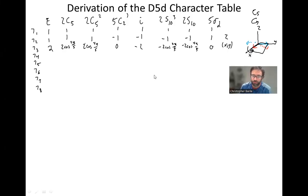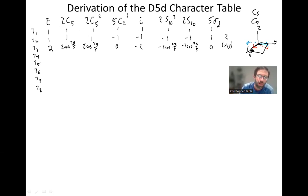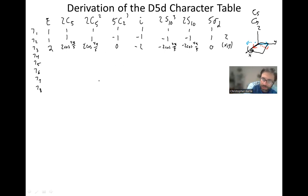We're continuing our derivation of the D5d character table. So far we've figured out gamma 1, because it's a totally symmetric representation it's 1's across the board; figured out gamma 2 by seeing that z transforms as that; and then we found that x and y transform together as gamma 3, with cosines in there because of those 72-degree rotations.